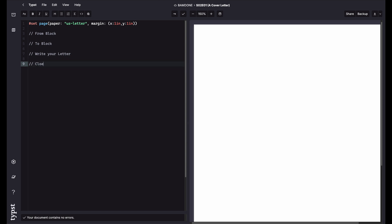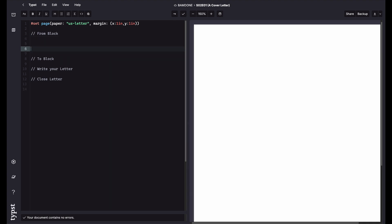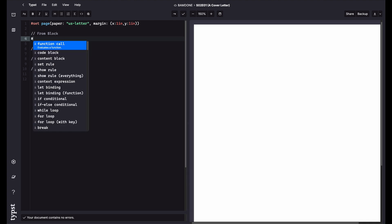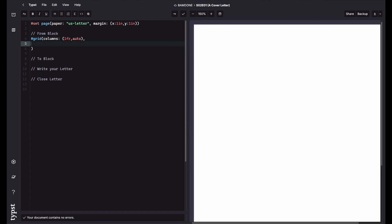So in the from block, the way I like to do this is to use a grid. And I'm going to explain why. So I like to use the grid because if I have two columns, there's going to be one column that's going to be a fill. And there's going to be one that's an auto. And the reason is I want to put everything right justified on the page. But I want to left justify the text.